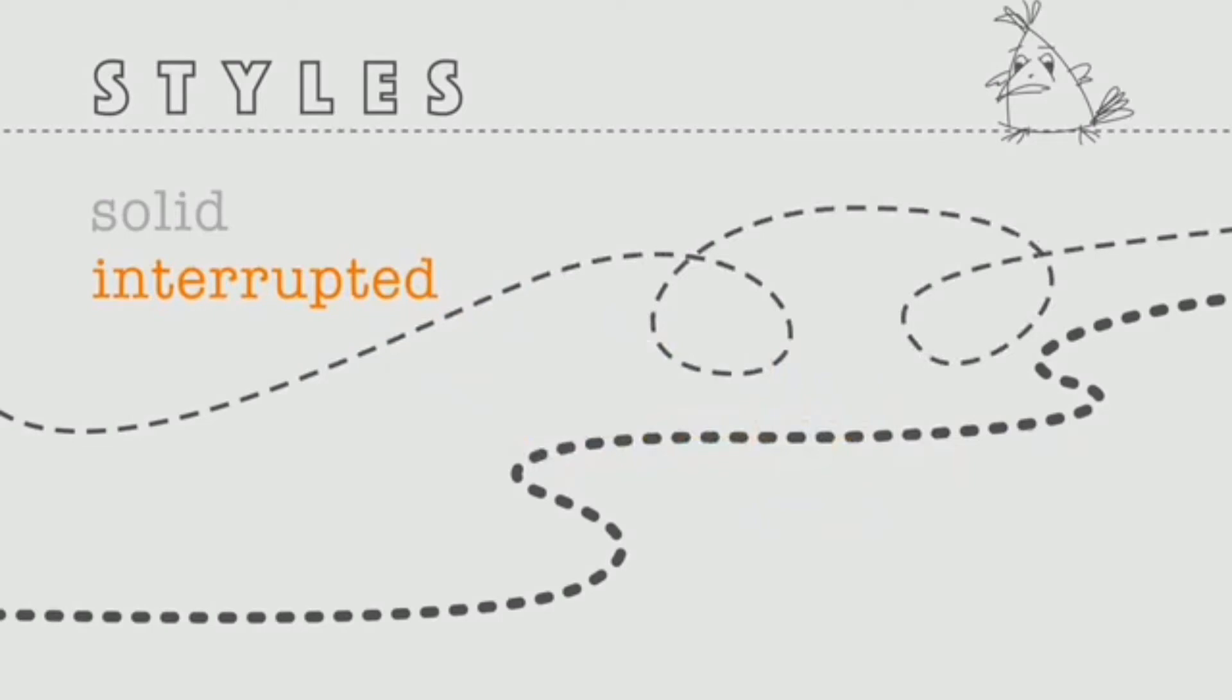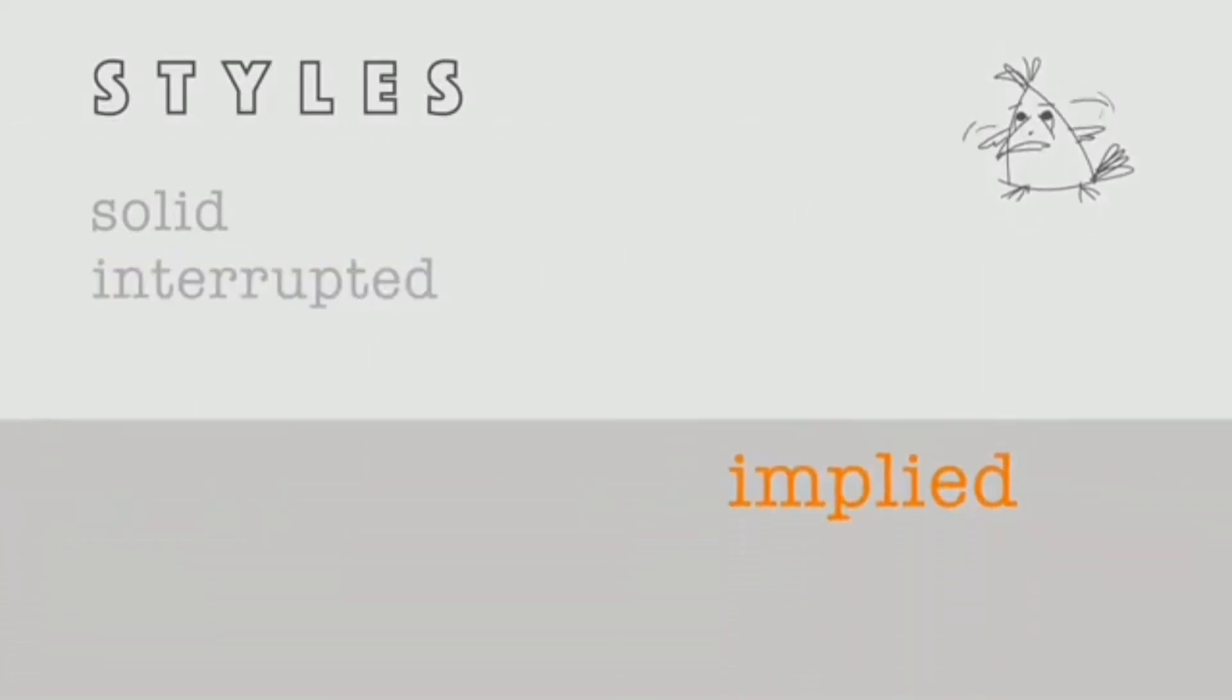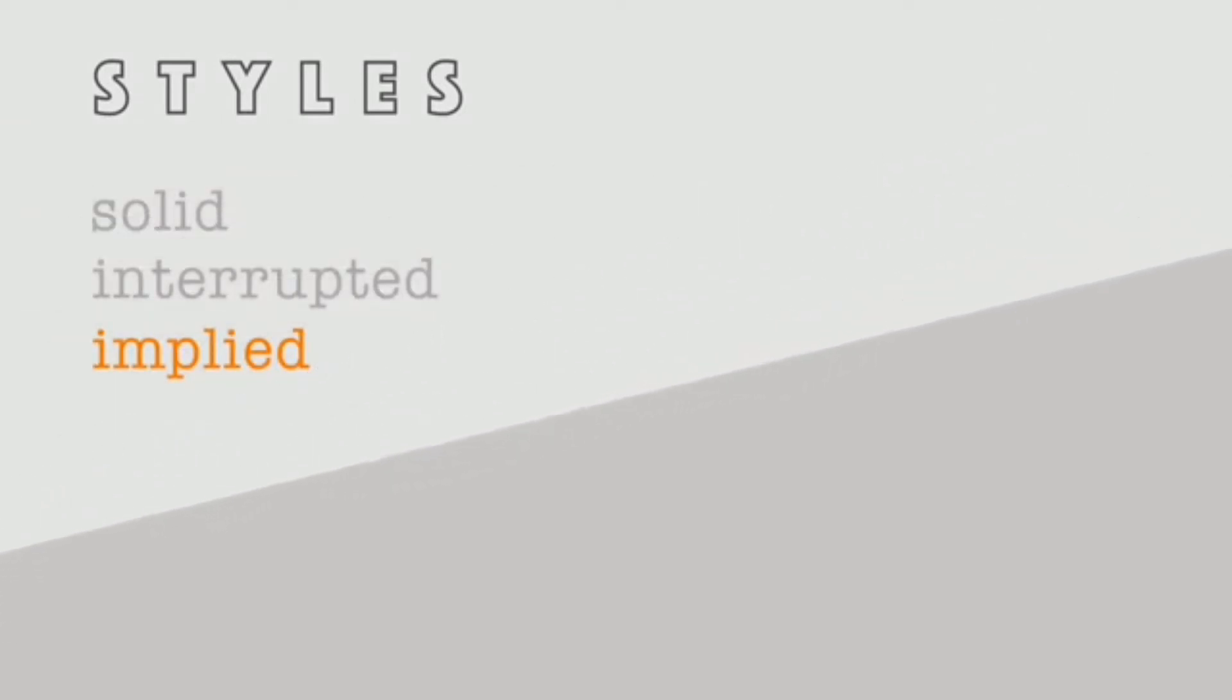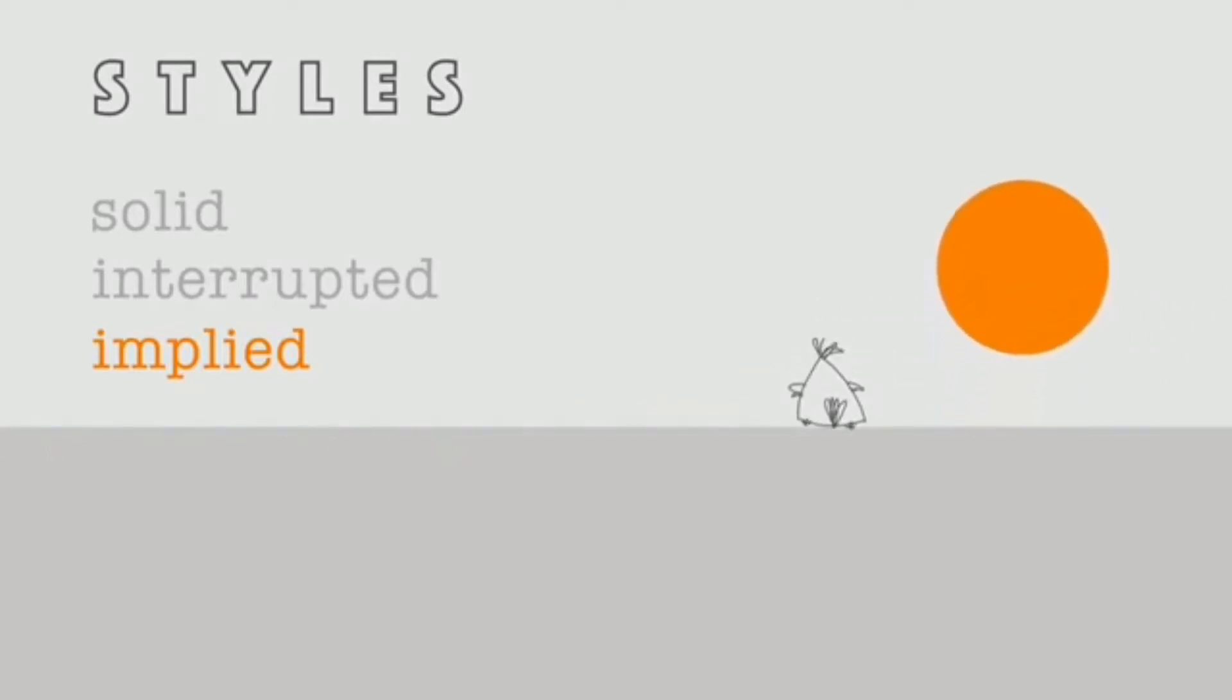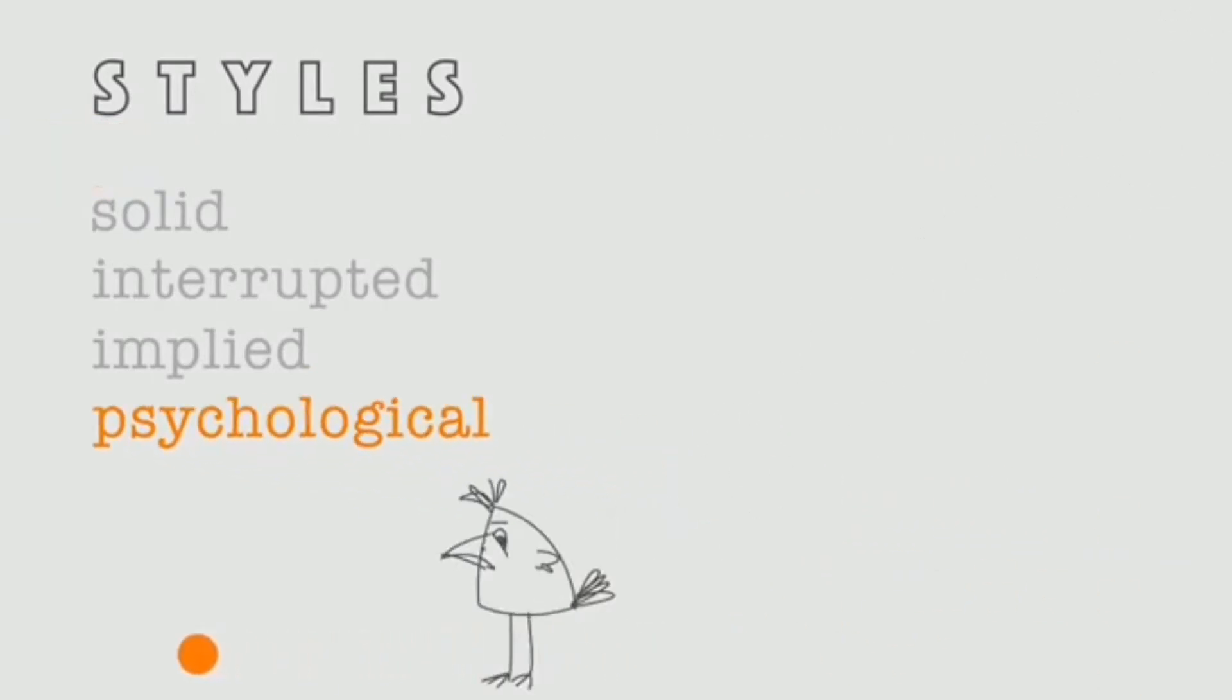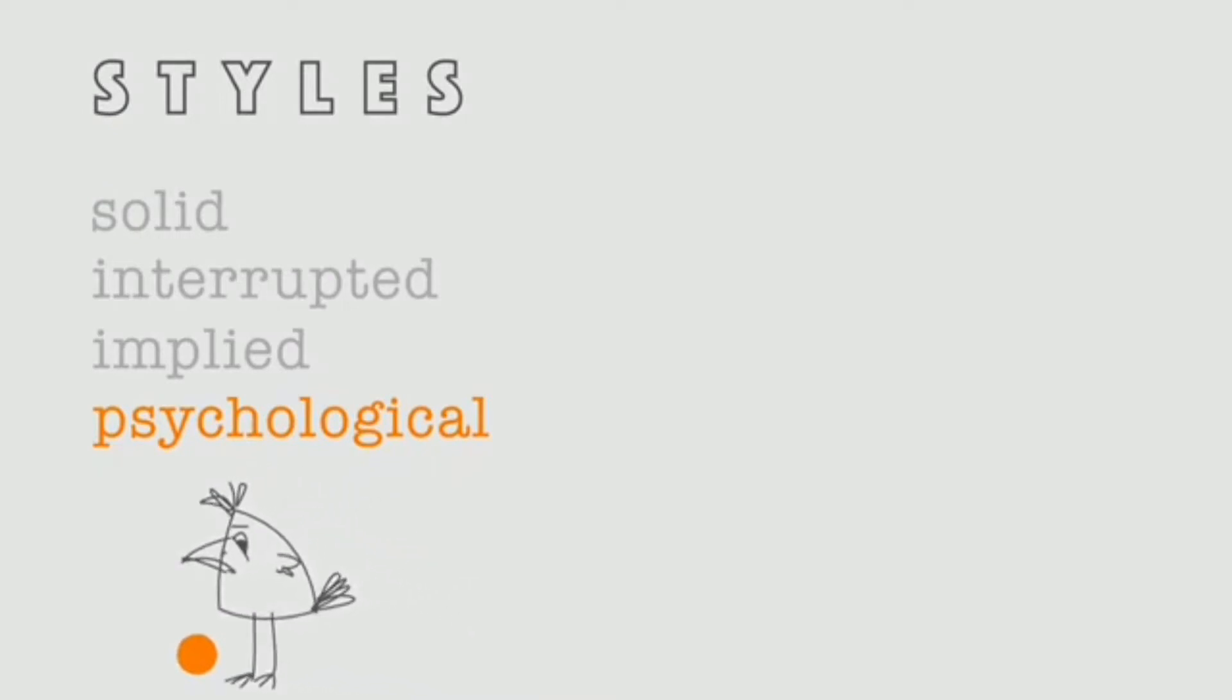Next, implied lines. These lines are not actually there but you could see them as a border between other elements. A good example of implied line is horizon line—it's not actually there but you can see it. And lastly, psychological lines. Psychological lines are not actually there but you can see them. They show direction and are generated by our minds based on other objects.